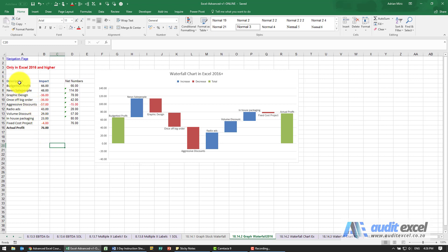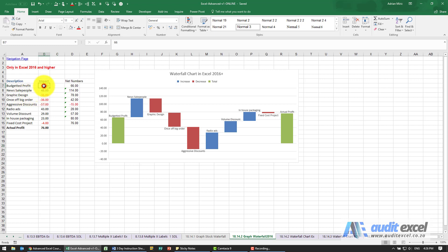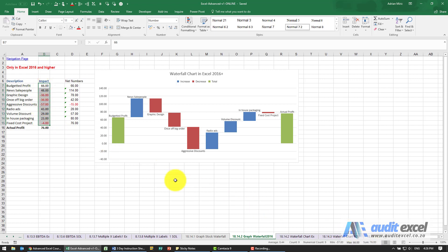The data has a description column showing a budgeted profit of 66, and then various movement reasons — new sales people that went up, expenses that came down. This is all cumulative, so when you add it up it comes to 76, which is how we get to the actual profit.